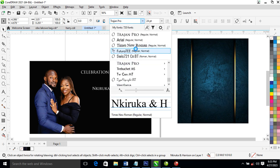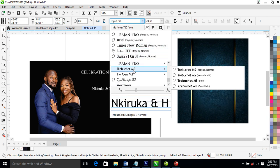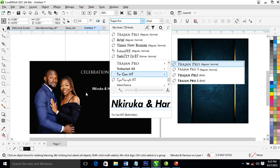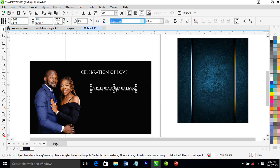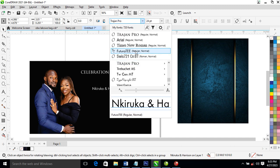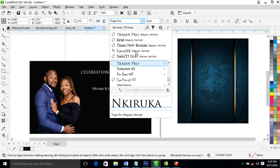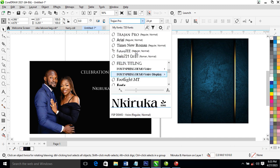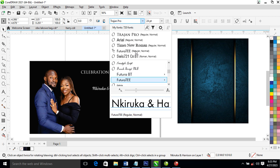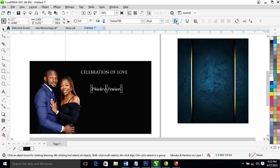Hit Ctrl+K, then go ahead and change the fonts. Let's use a bold font — let's leave it as Futura and change the Futura weight. Good, it's okay, boarding it all up.